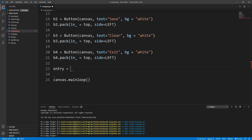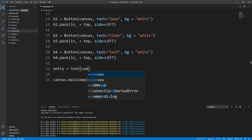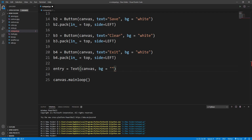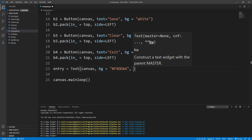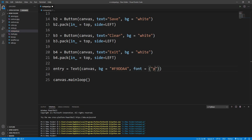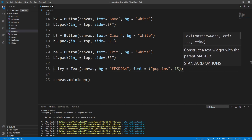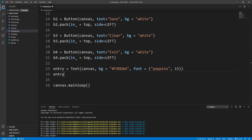Now let's create a text entry widget. I'll write entry equals tk.Text, pass the canvas, and set the background to #f9dda4. I'll set the font — the font name will be Poppins and the font size 15. Then I'll pack it with entry.pack(), adding padx=10 and pady=5.